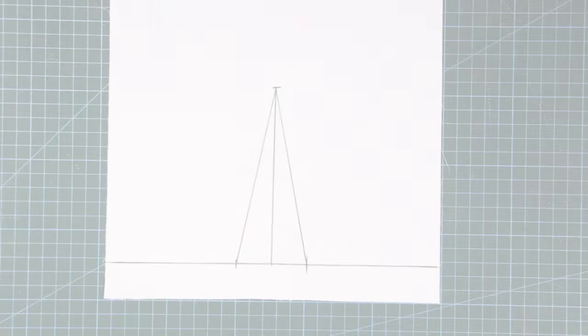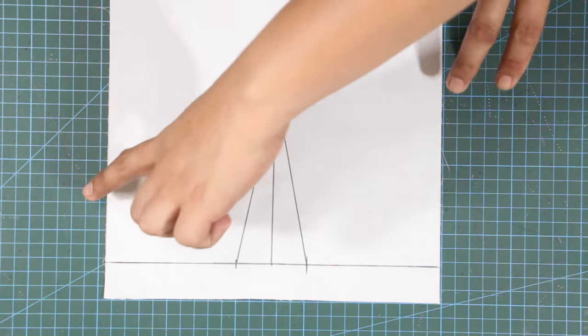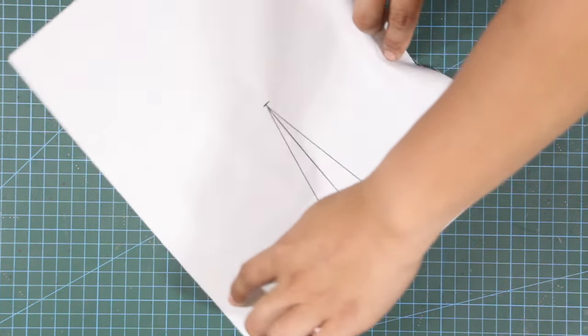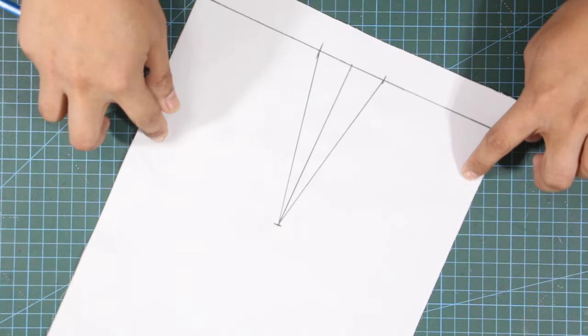Now let's move on to the second and bespoke technique of sewing a dart. First, trace, transfer, or draw the dart on your fabric.